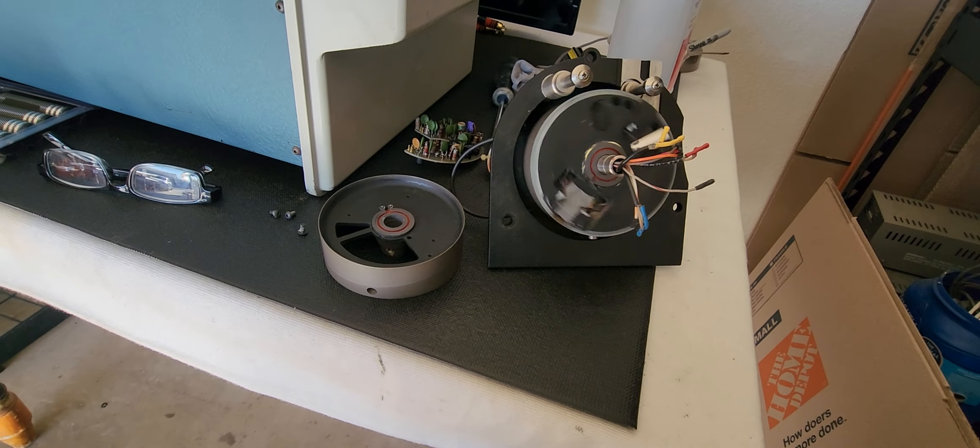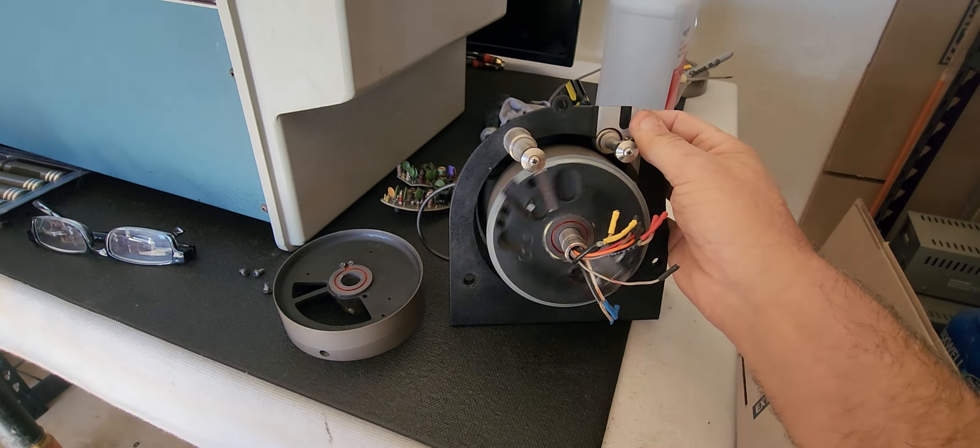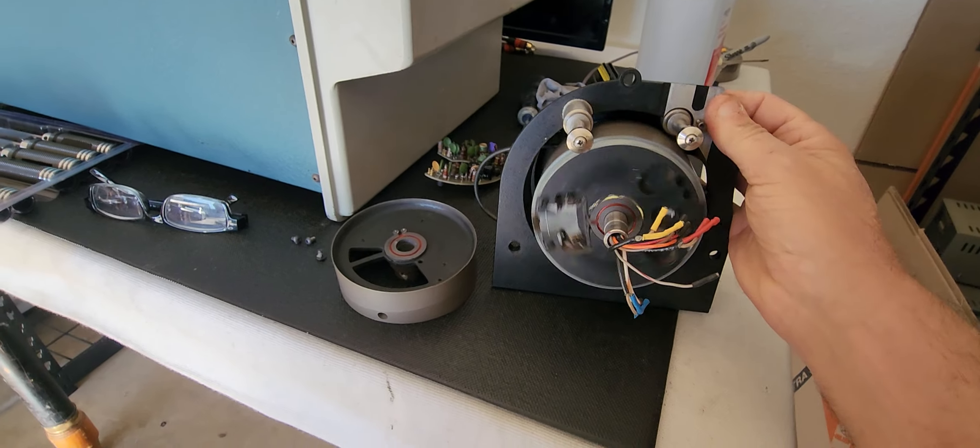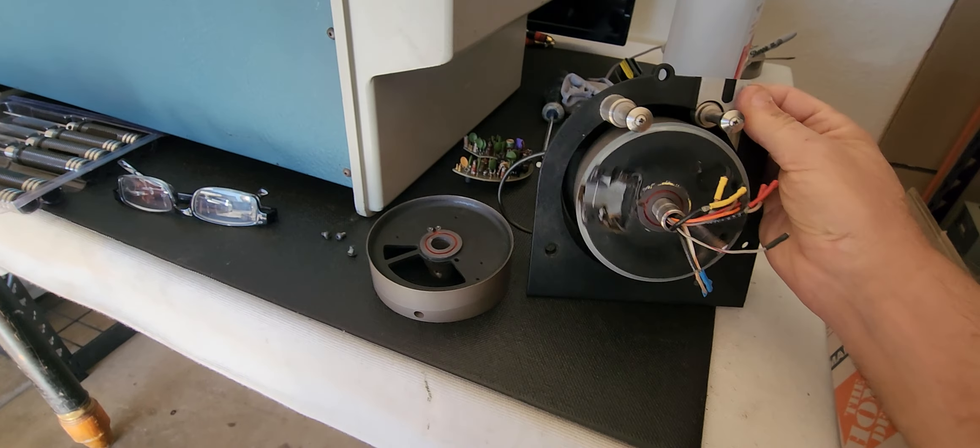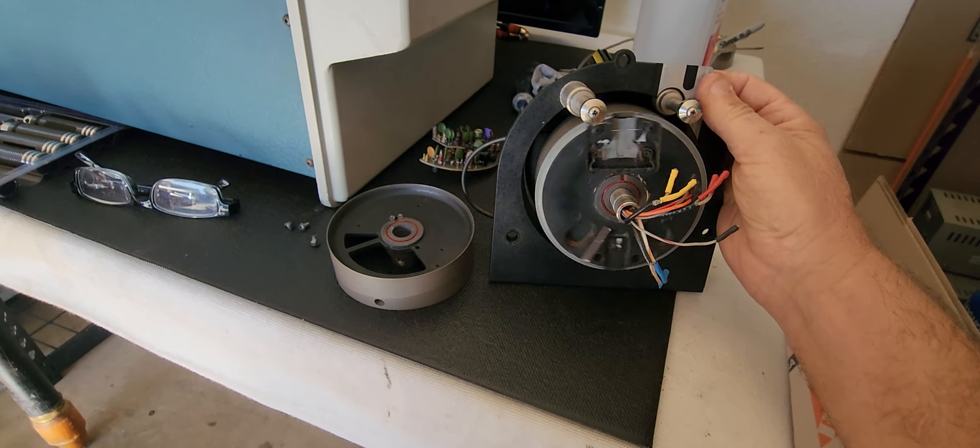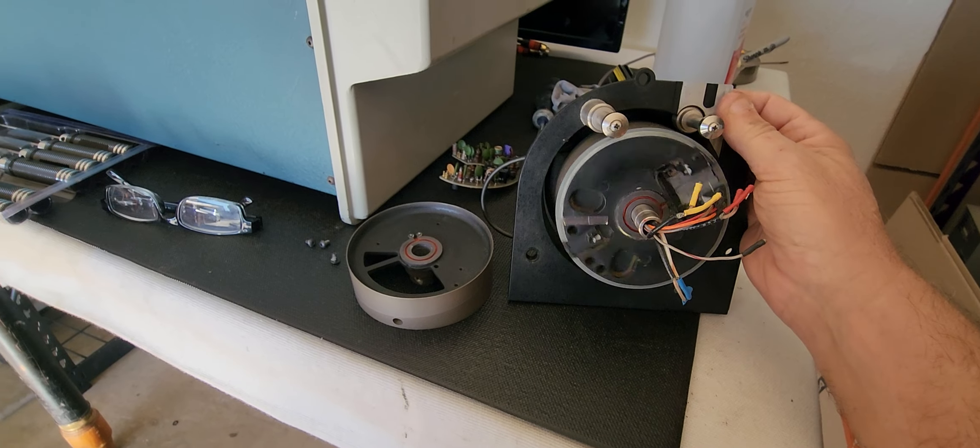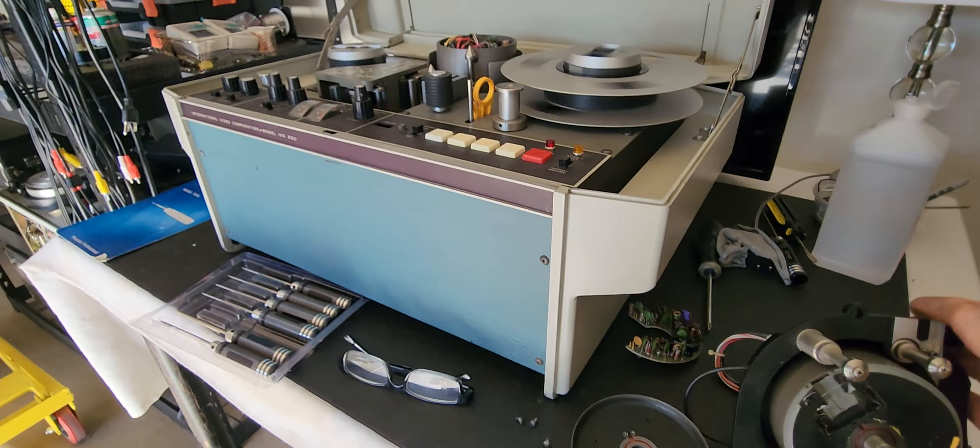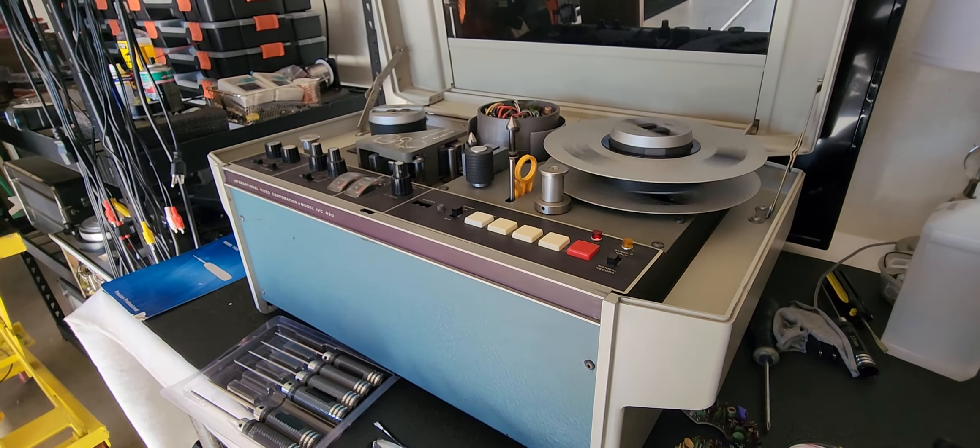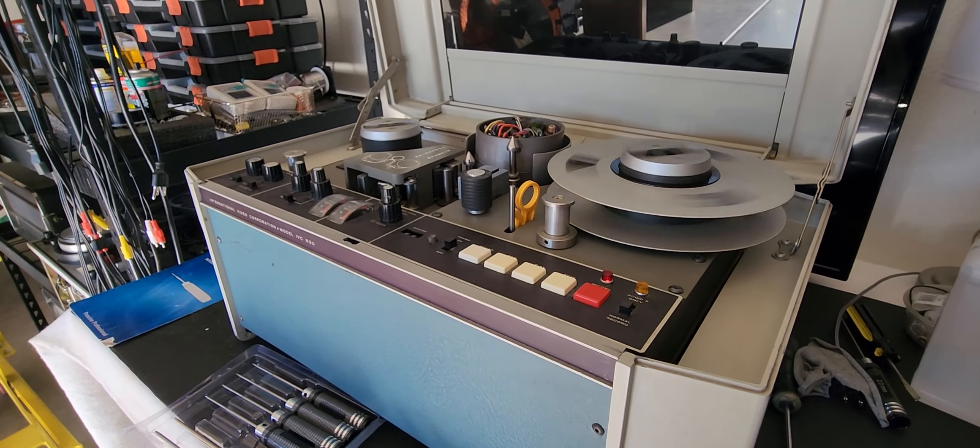We just took all the main parts off today. We rebuilt the scanner, so we'll be able to put a head in this thing. It'll be an extra scanner in case it needs to be swapped out in any of the IVC machines that I have. Hope you enjoyed this video.